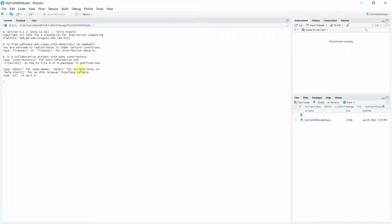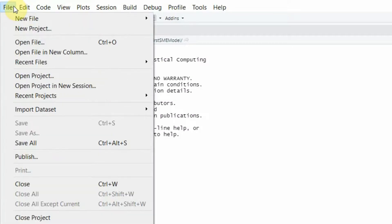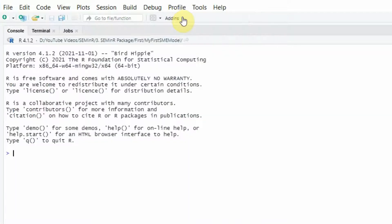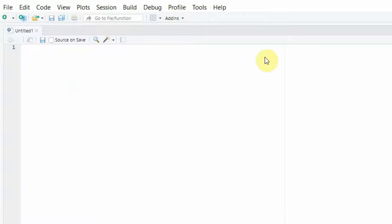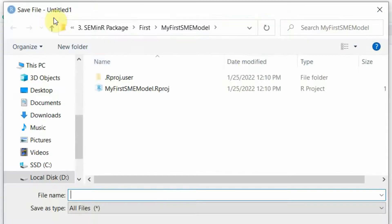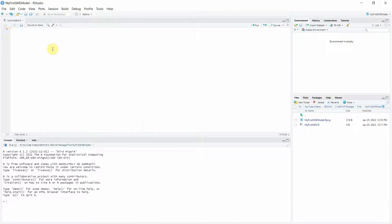Now after the project is created, we need to write a script file for our program. Go to File, New File, R Script — and here is your script in the project 'my first sem model'. To save it, just click Save Document and it will take you to your folder where you can name and save your file. Let's name it 'my first sem' and click Save. Here is your script file and now we are going to write our first R script.